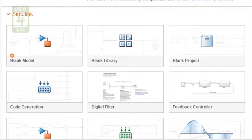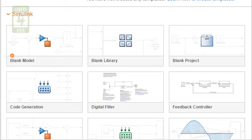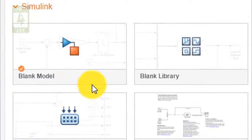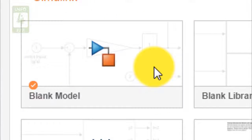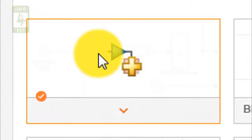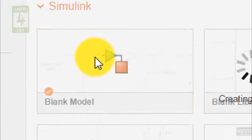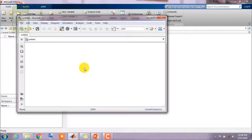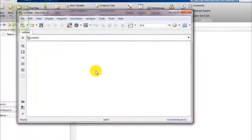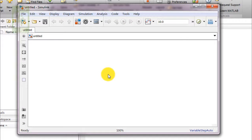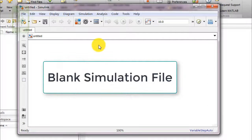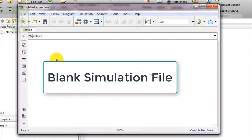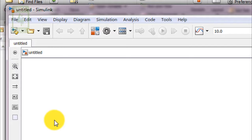After clicking on Simulink button, you will find that a new window will open with Simulink start page on which several options are there. You need to go to blank model section and click on it to open blank model file. After clicking on blank model, a new window will open. This is the blank simulation file on which you are going to create your simulation.